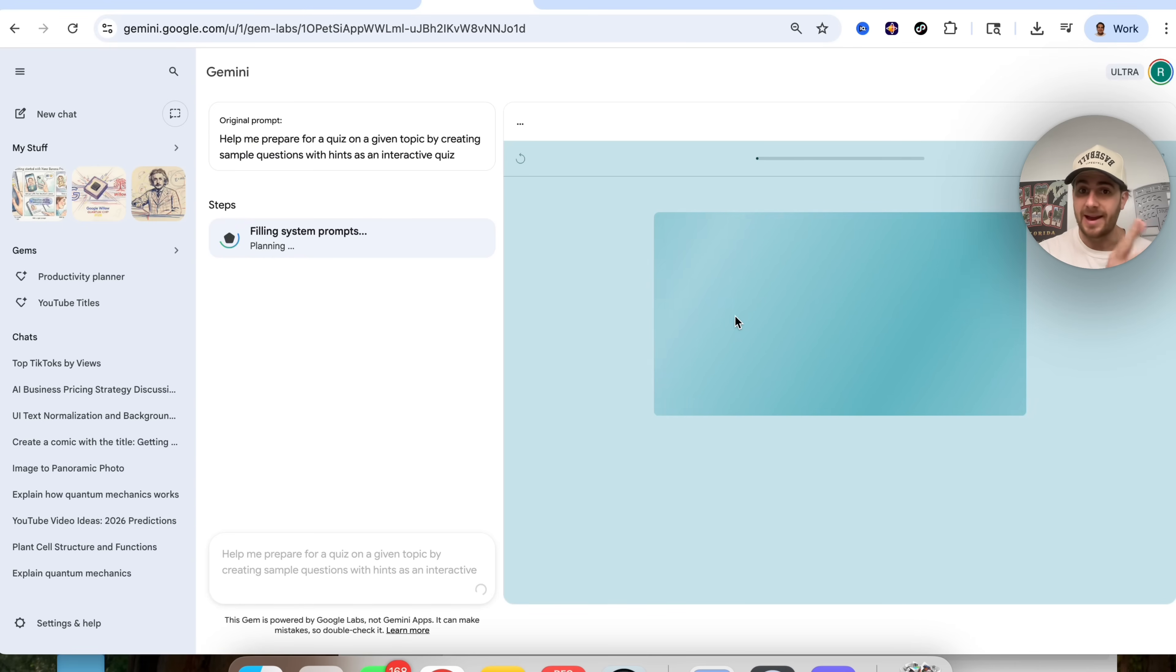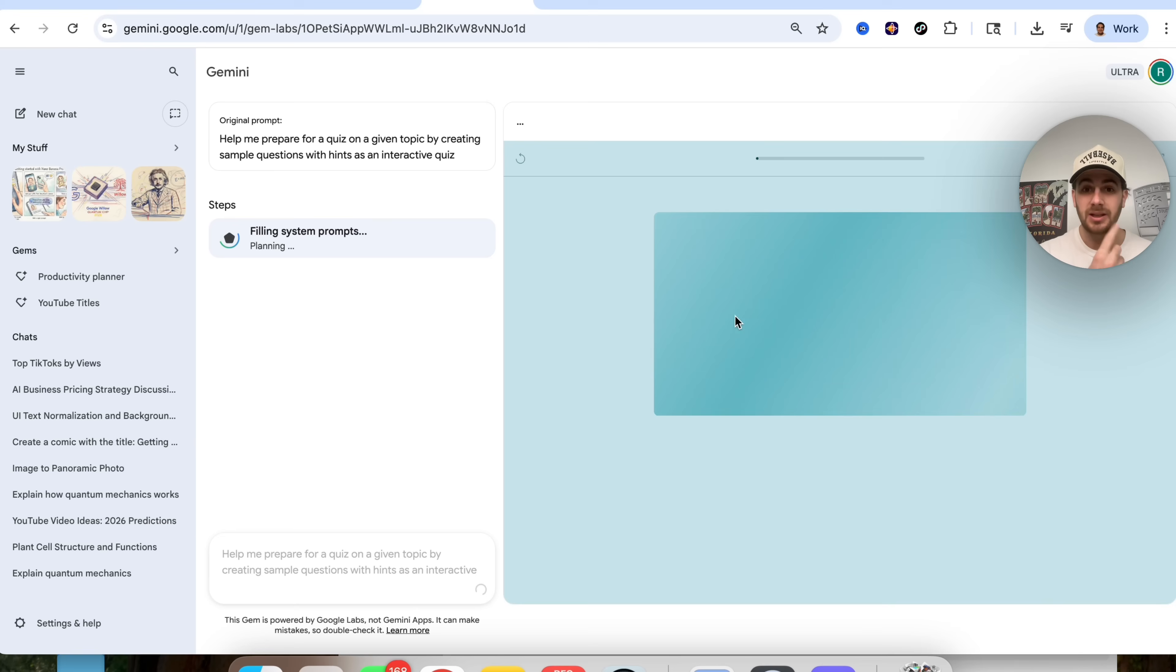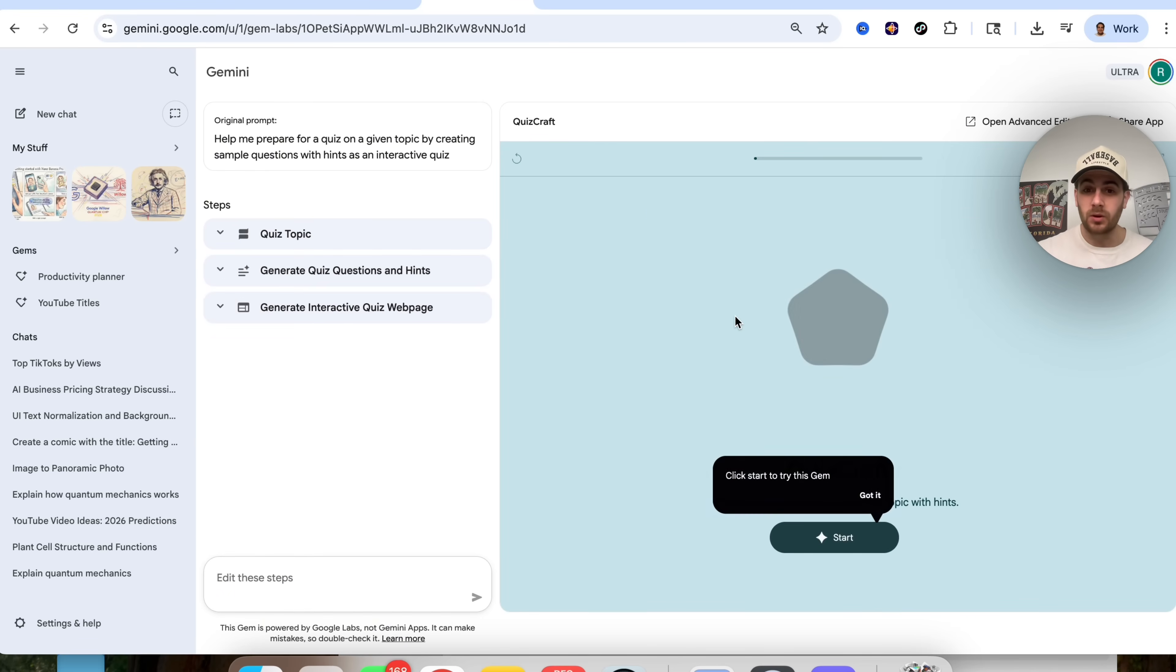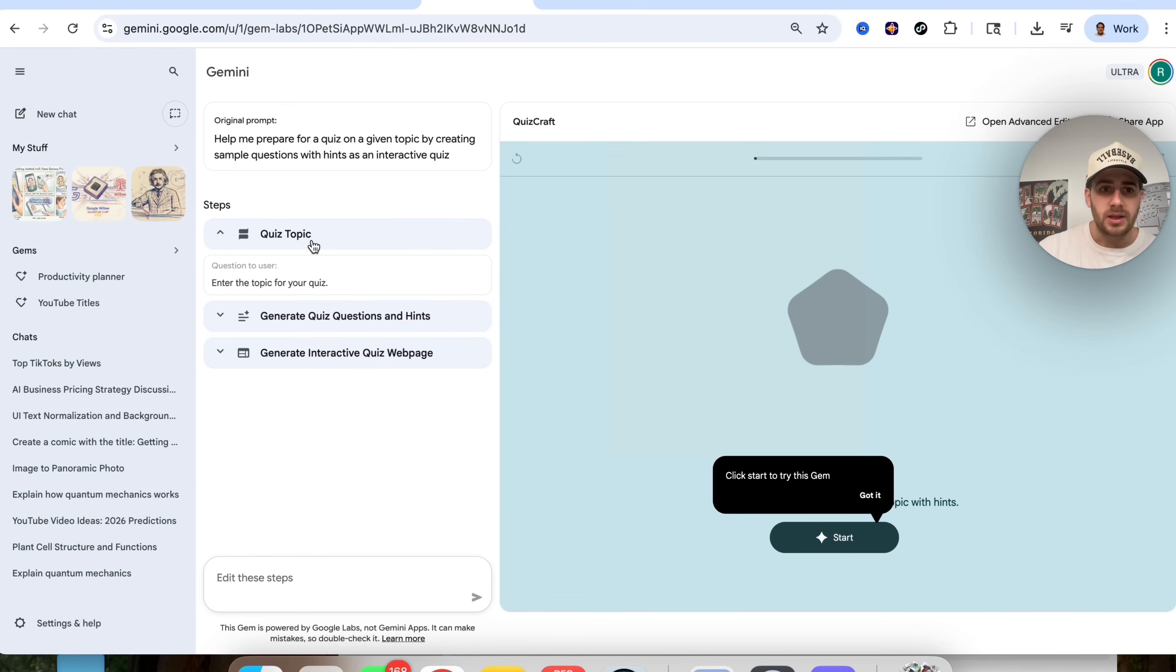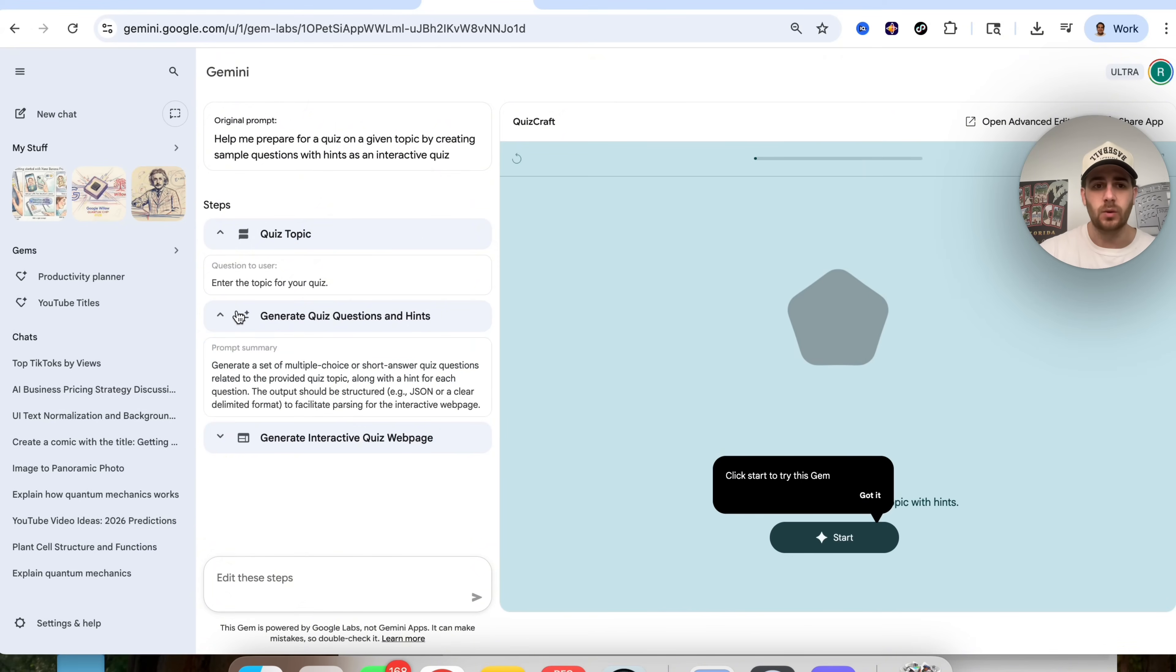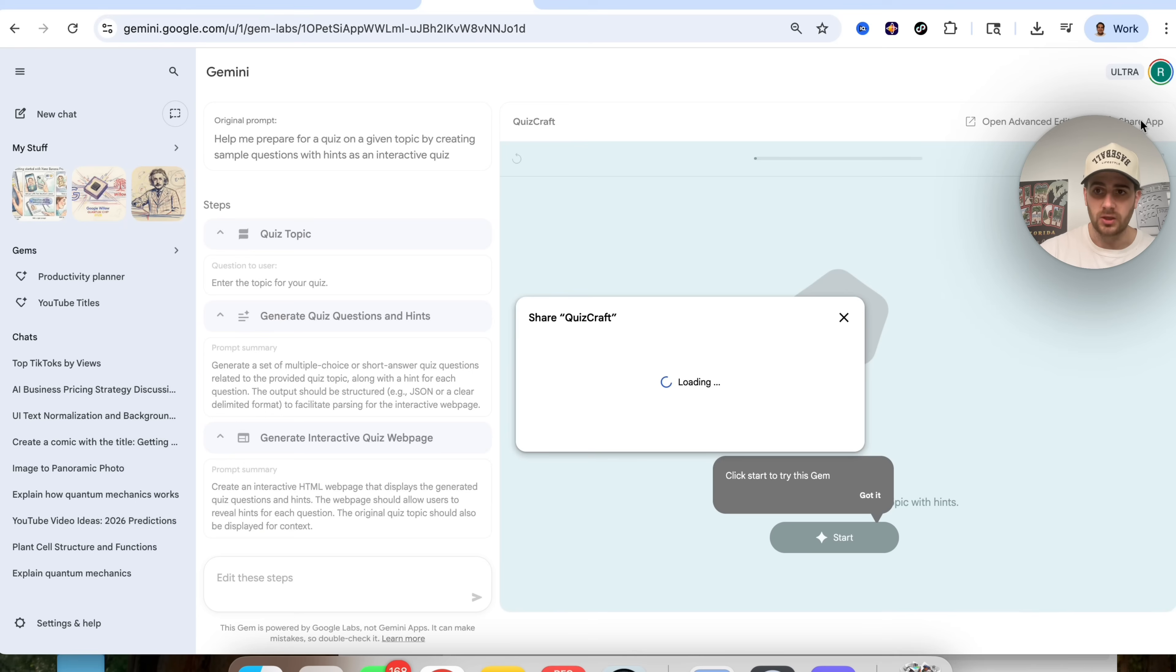Now, this actually allows you to build out mini apps inside of Gemini, and this is going to be great because you're going to be able to go through and constantly change these, constantly update these, and you'll be able to share these with other people and one other pretty crazy thing. So if we actually want to see how this works, we could go through all the steps that happen here so we can enter a quiz topic. This then generates quiz questions, and we could actually change this if we wanted to, and then this actually generates this interactive quiz right here.